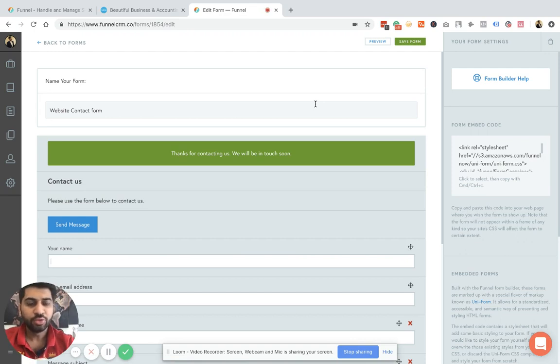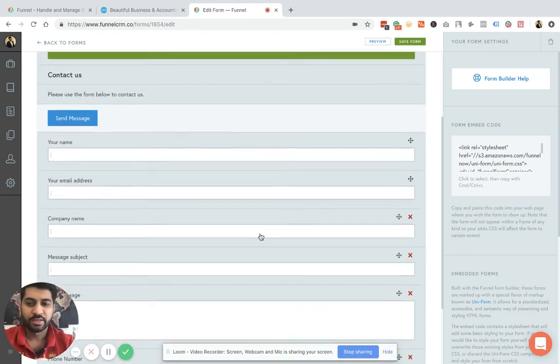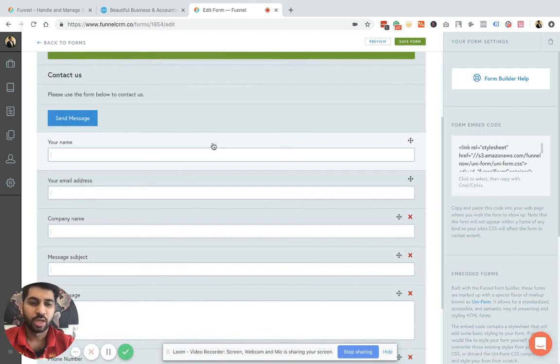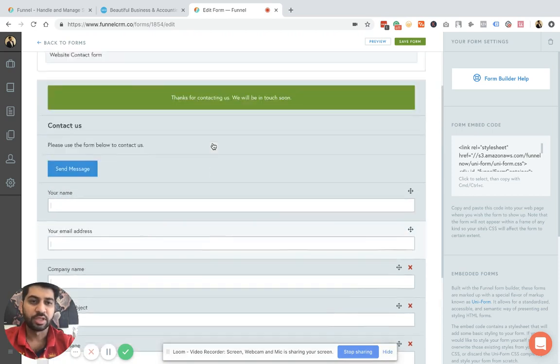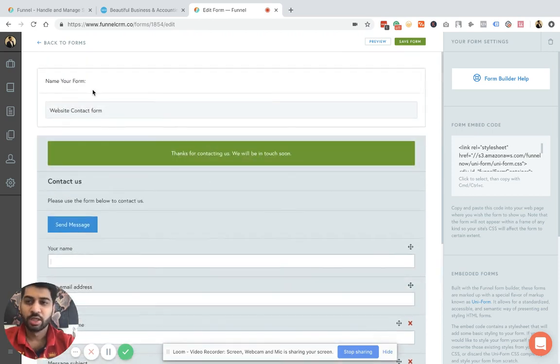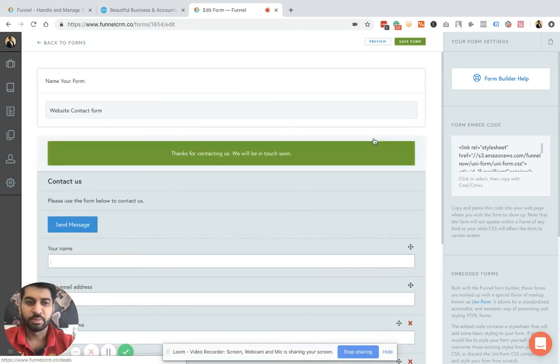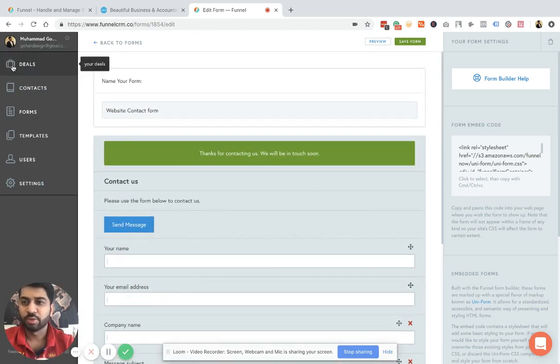If you don't use a website, you can still create a form and add the type of fields that you need to input the data from your lead. So that totally depends on the business and the industry that you're into.